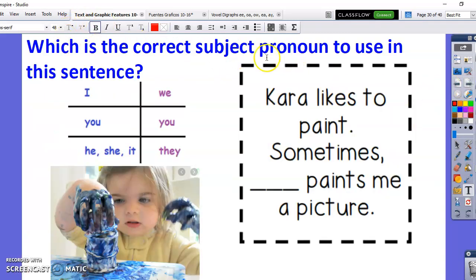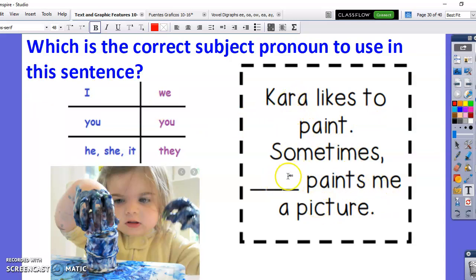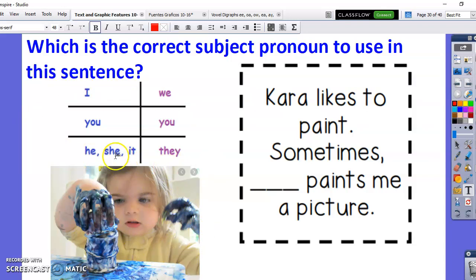Which is the correct subject pronoun to use in this sentence? 'Kara likes to paint. Sometimes, blank paints me a picture.' Again, instead of using Kara's name, we're going to use which subject pronoun? It's a girl, so we're going to use 'she.' I hope she doesn't paint me any pictures — that looks terribly messy.